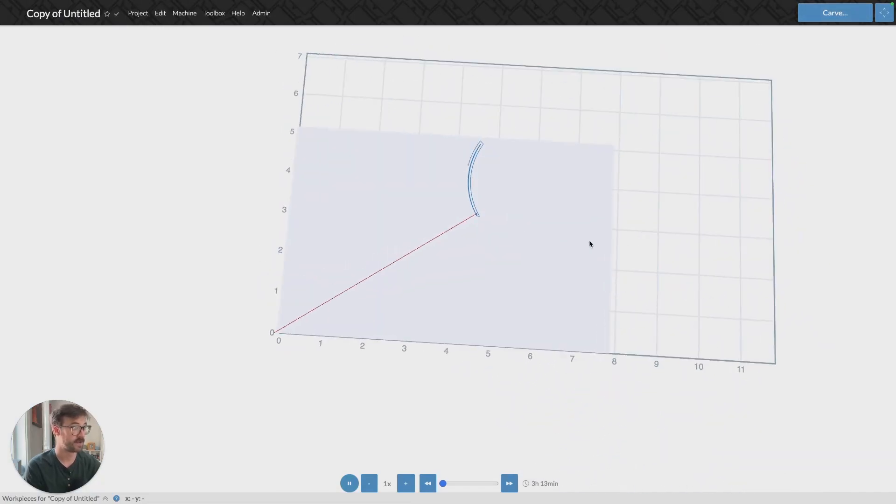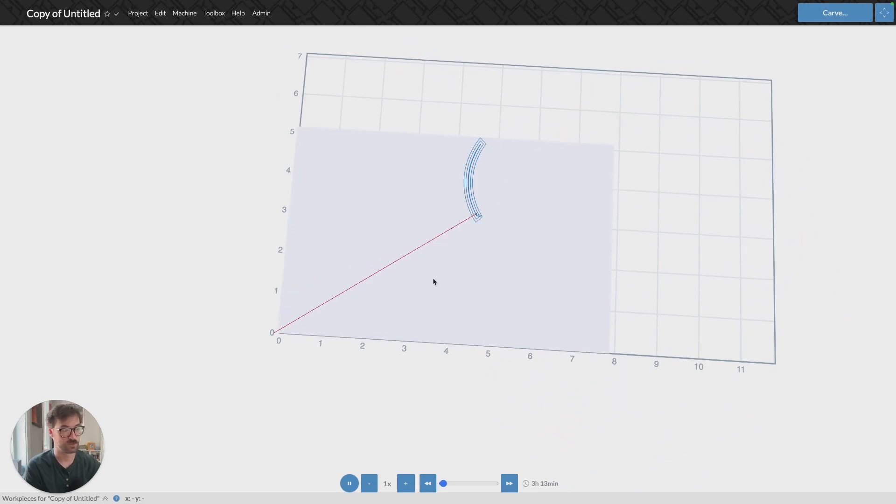And then you can see that toolpath file right there. And that's pretty accurate to my material size. And everything should be exactly the same as if you were to run it straight from Easel.